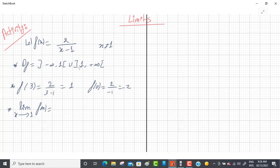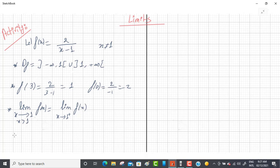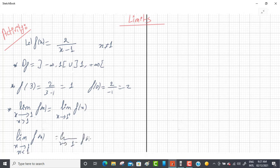x can be very close to 1 but greater than 1 — like 1.0001. This is noted as the limit of f(x) as x tends to 1⁺. '1 plus' means a little bit greater than 1. Or x can be very near to 1 but less than 1, noted as the limit as x tends to 1⁻.